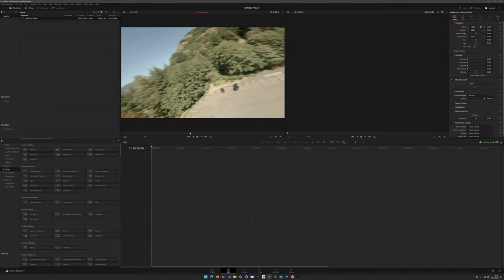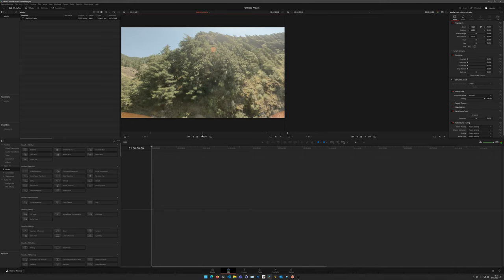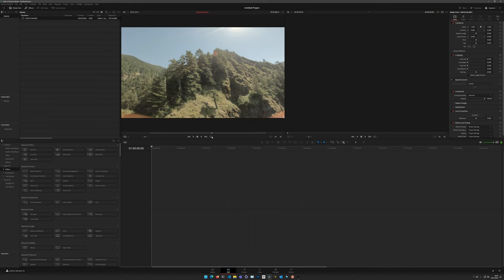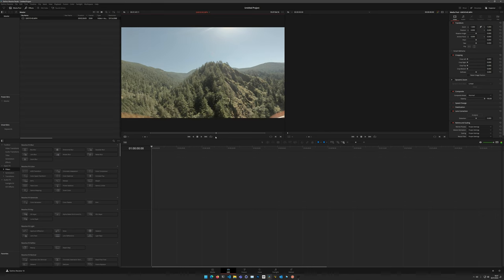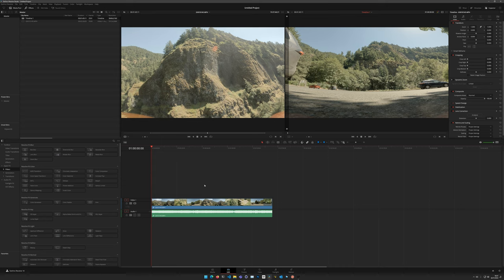The more you can get right in camera — smooth flying, better settings — the easier it is to get a great result in post. We're going to do a basic color correction on this clip without stabilization or lens correction. I've already trimmed the takeoff and landing, so we'll bring the clip down to the timeline, add music later if desired, and head straight to the Color tab.